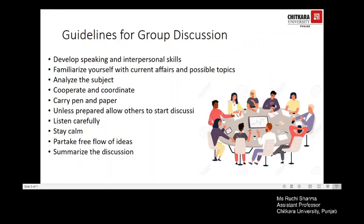Now let's look at certain guidelines for effective participation in a group discussion. You should develop and sharpen your speaking and interpersonal skills. Clear thinking, good expression, and other verbal and nonverbal skills are important. You should prepare yourself and have a thorough understanding of the subject. Since the topic may be unknown beforehand, familiarize yourself with important topics under current affairs by reading daily newspapers and magazines and watching news and discussions on TV.